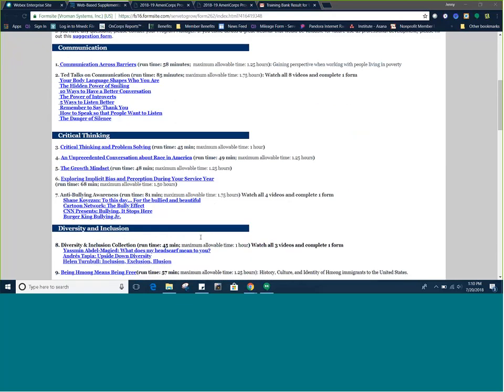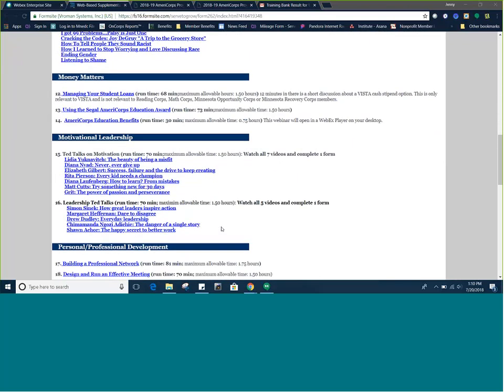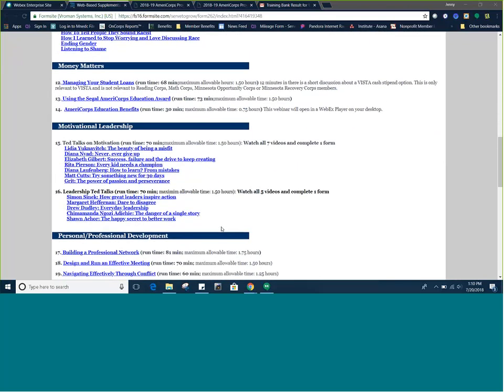You will notice we have grouped related videos together under specific topics: communication, critical thinking, diversity and inclusion, money matters, motivational leadership, and personal and professional development. Once you have reviewed the titles, click on the name of the training video that you would like to watch. You will notice the run time of each video is listed.